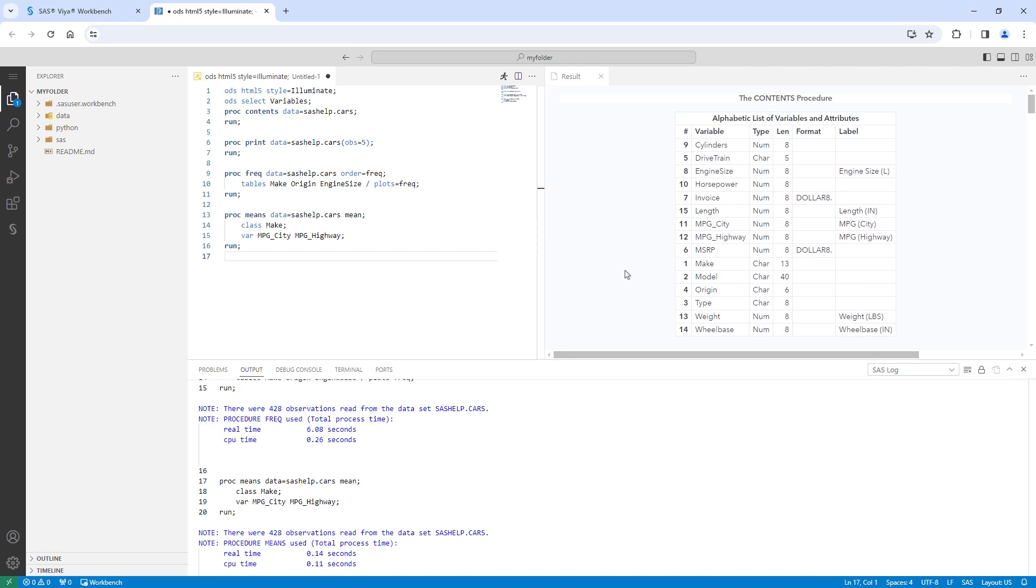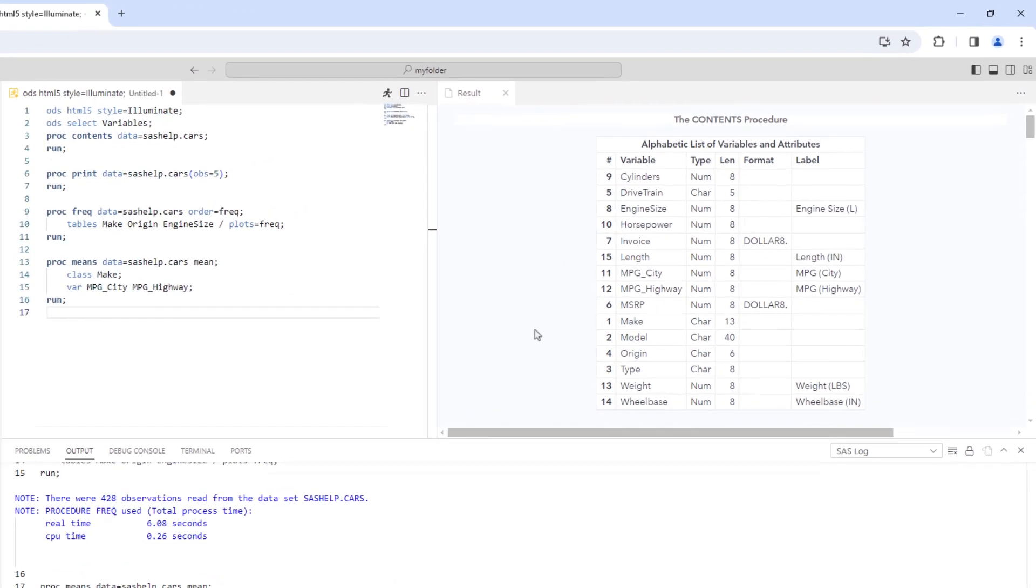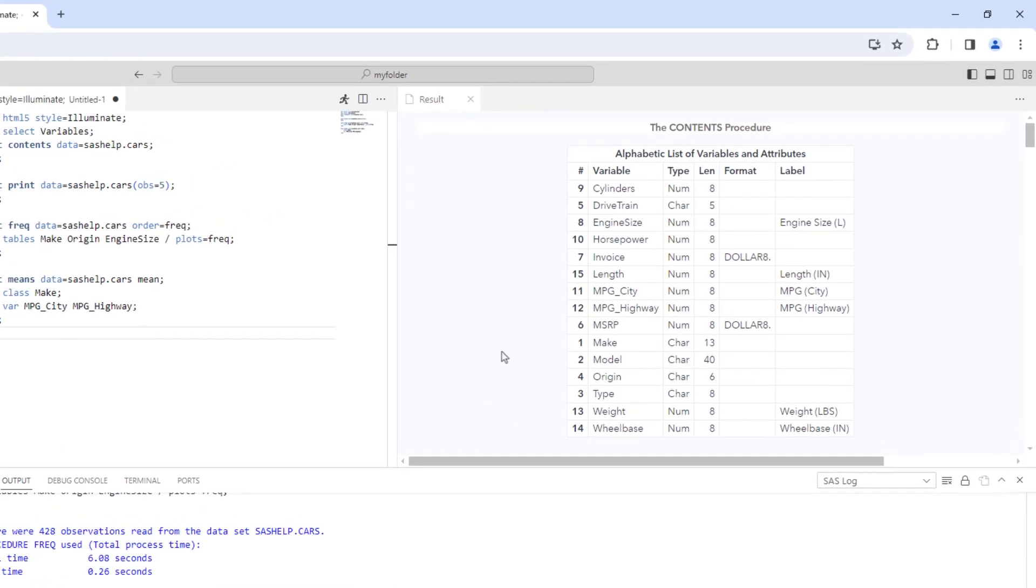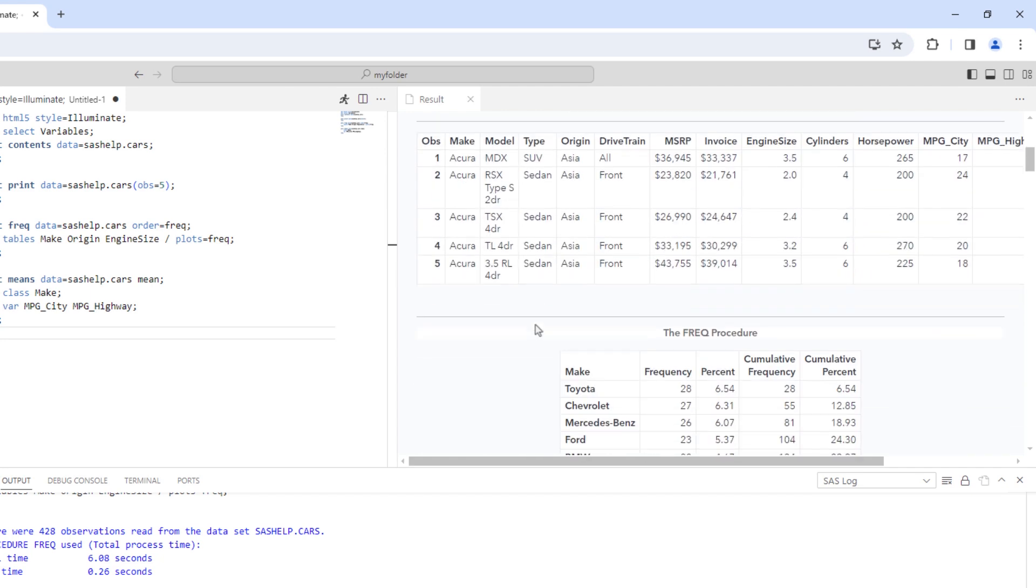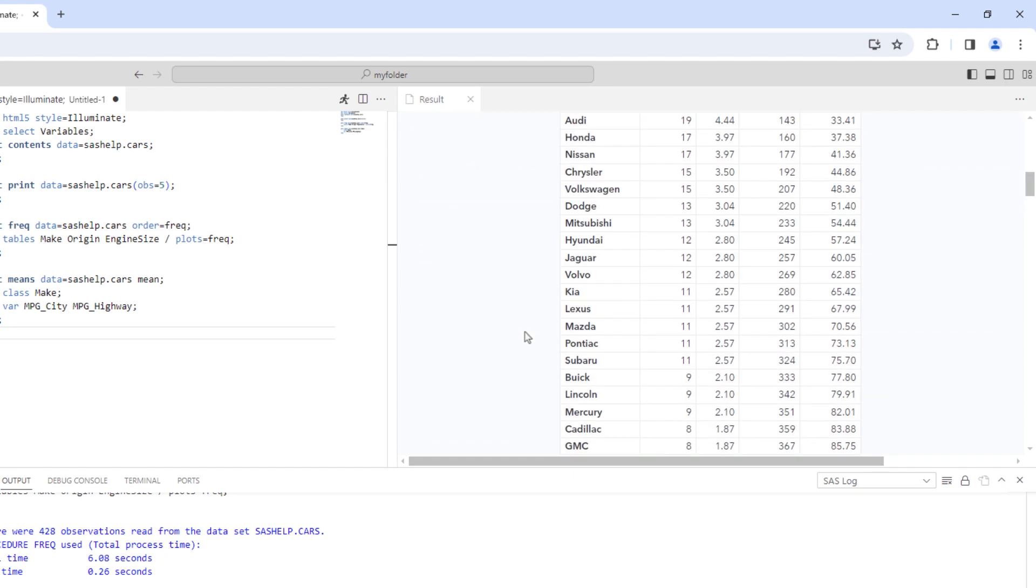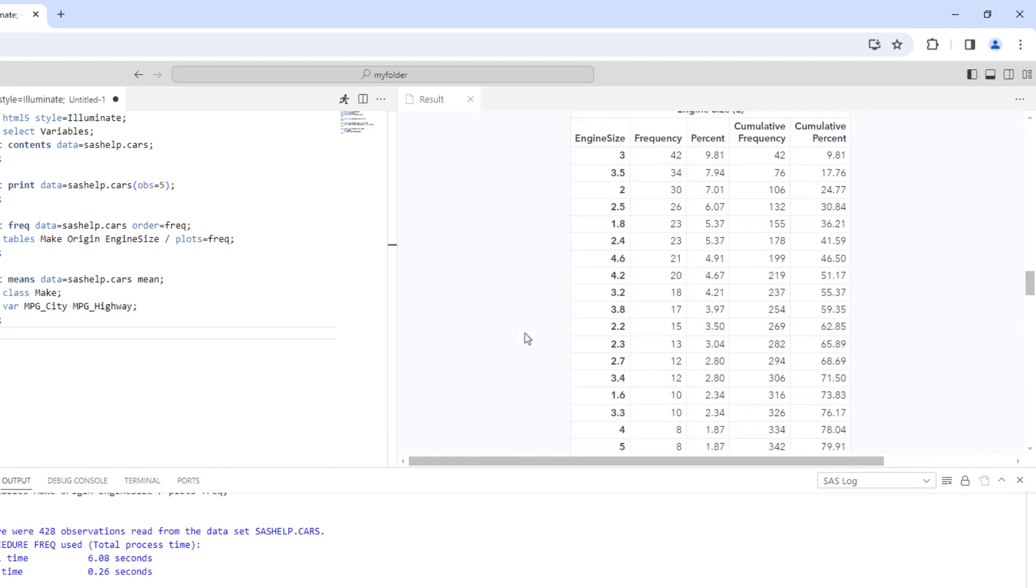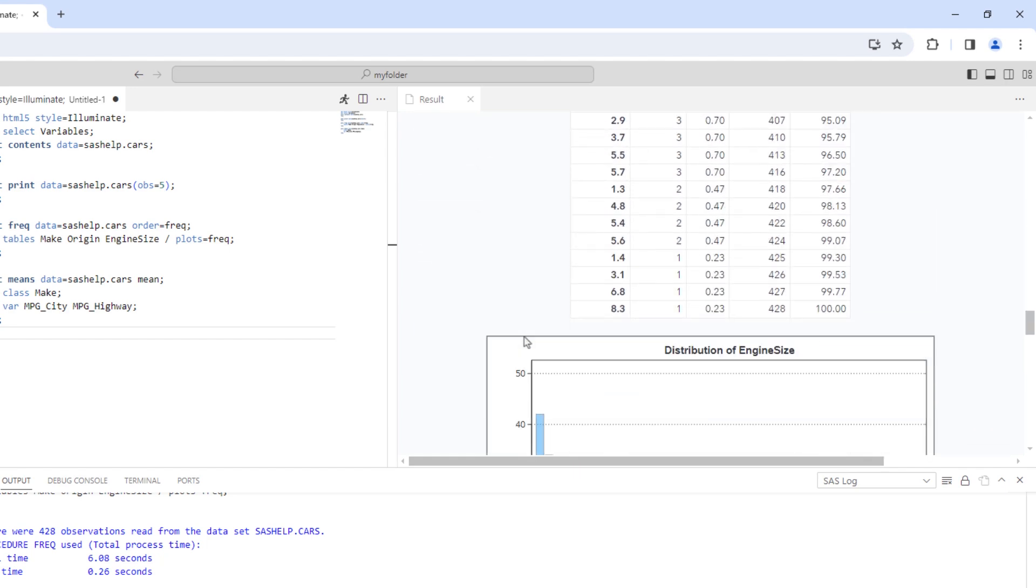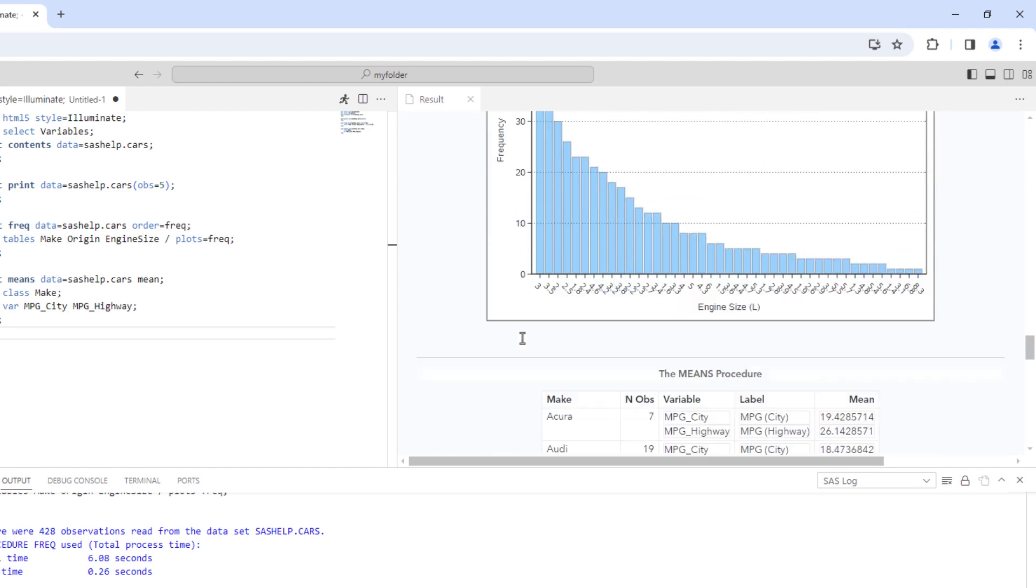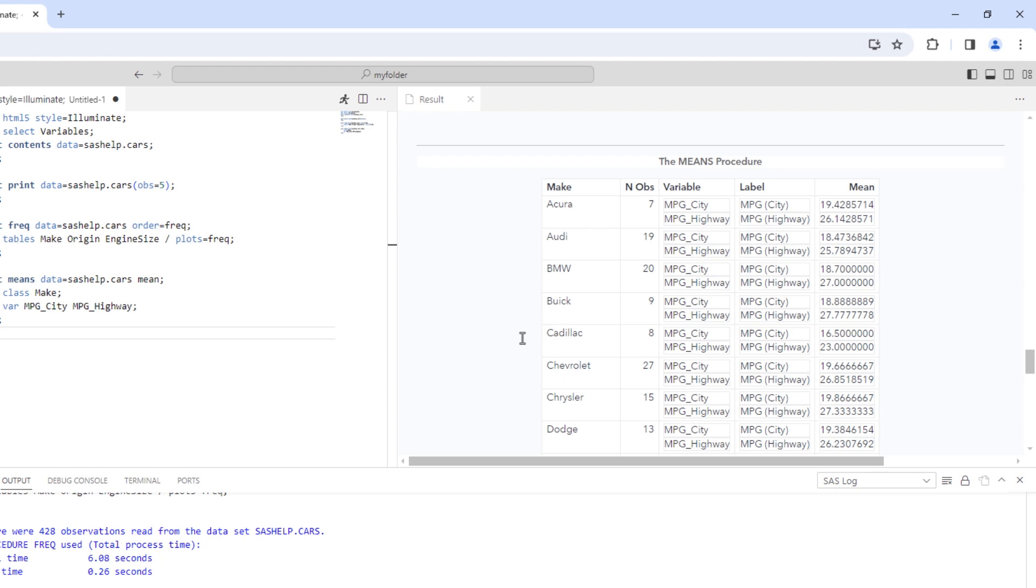The results window will open in a new tab. Here, we can quickly scroll through and see the output from the table metadata to a preview of the table, to the frequency analysis and plots, to the descriptive statistics.